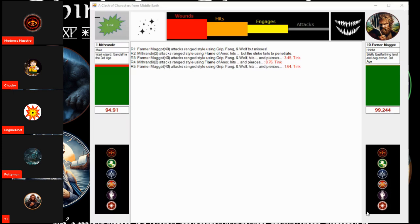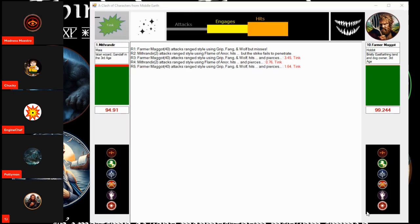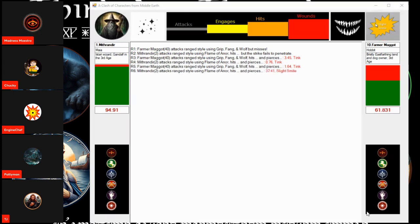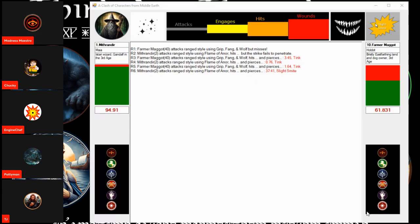Gandalf counters. A hit! And a wound! Slight smite for 37 with the Flame of Arnor. And in the sixth round, he takes the bristly east farthing landowner and dog owner down to 61 points.